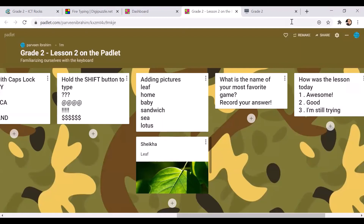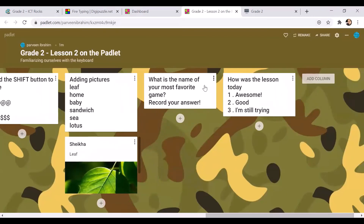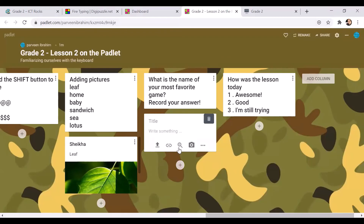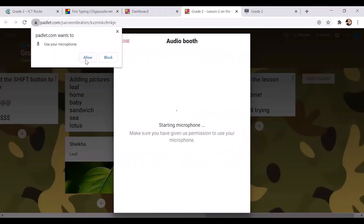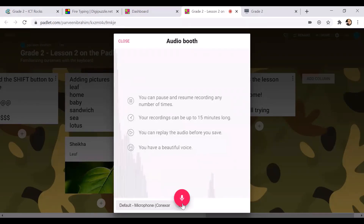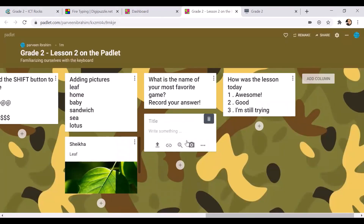The next task is: what is the name of your most favorite game? Record your answer. To record, click on the three dots and choose the voice option. The microphone will start — give permission by pressing allow, and then you can record. Your voice recording will get attached. Make sure you write your name as well.